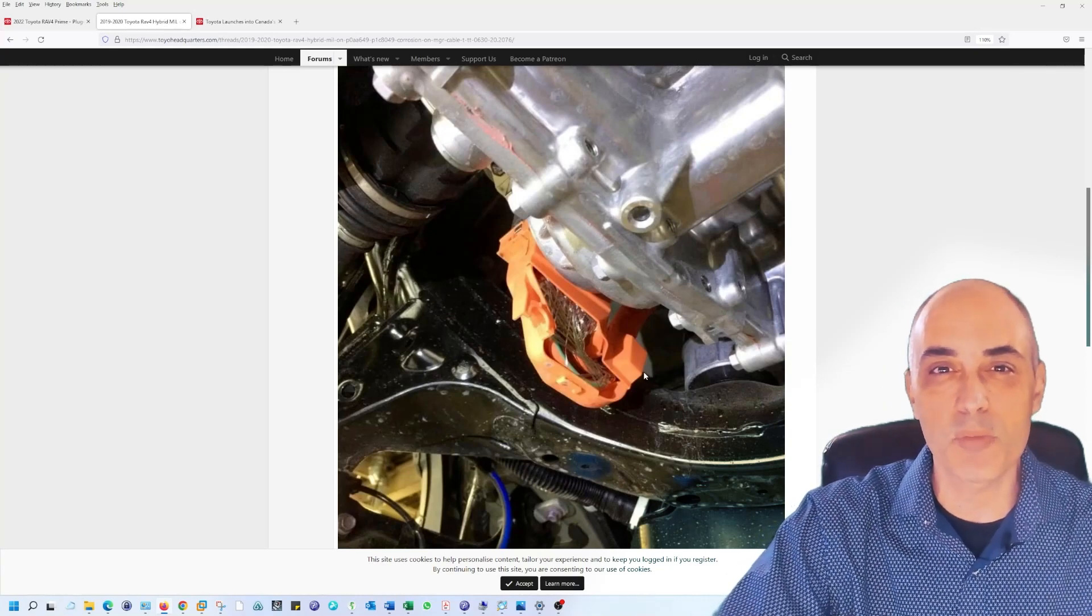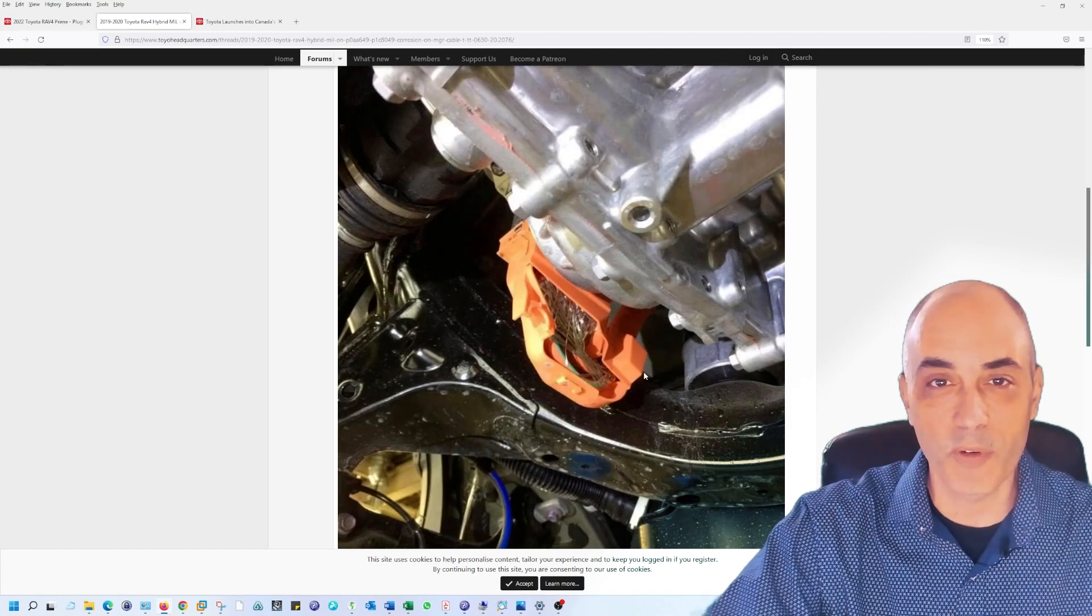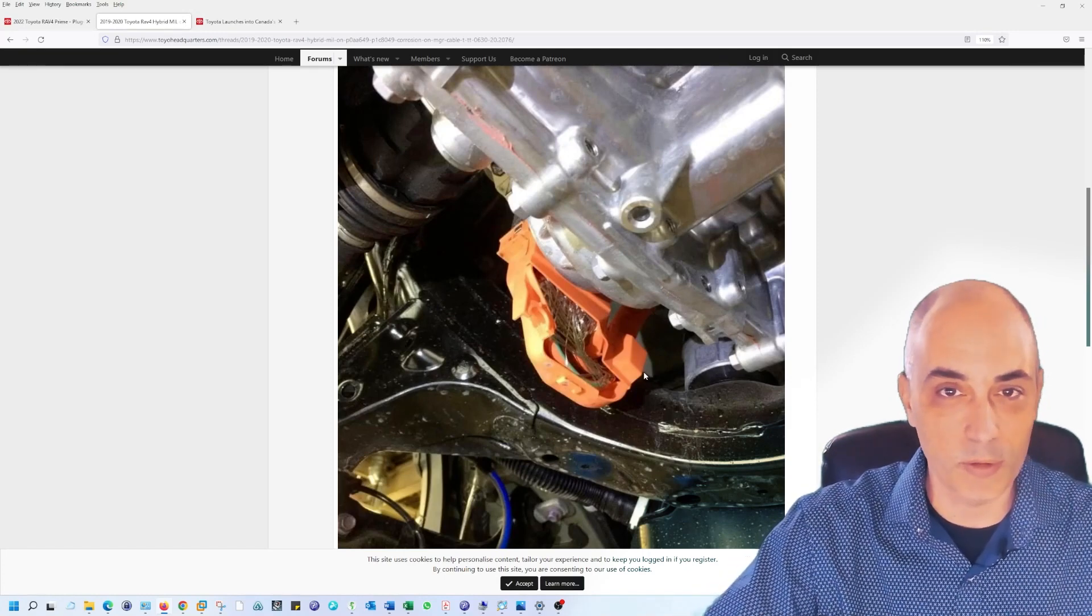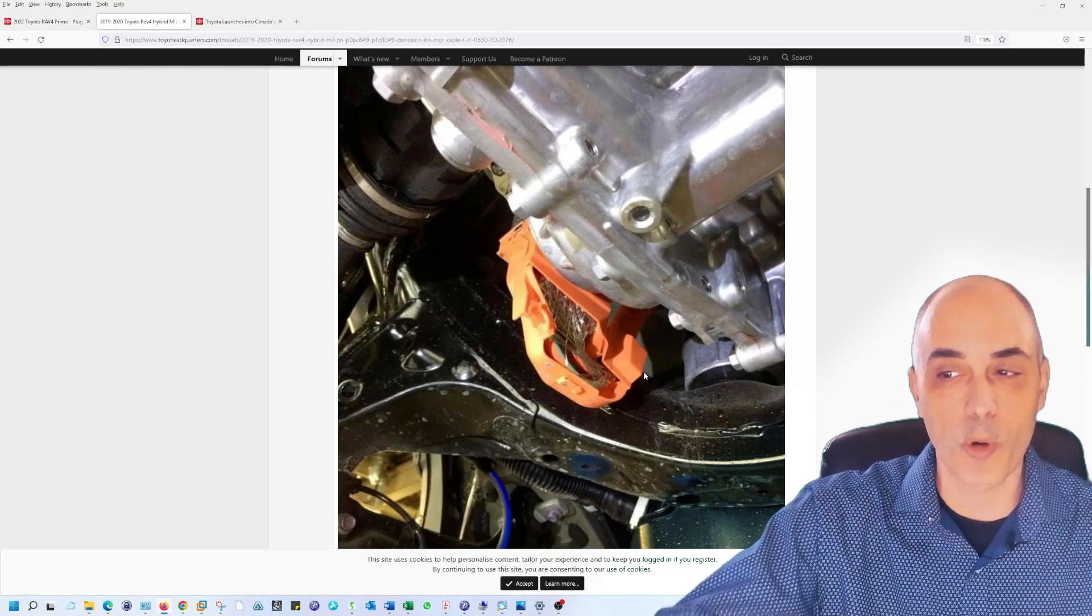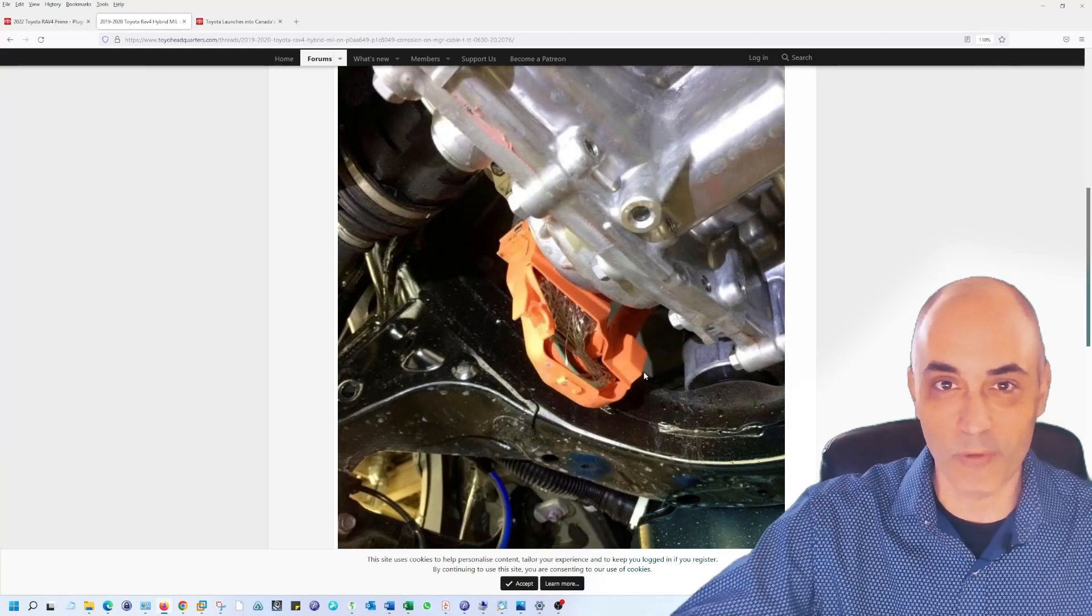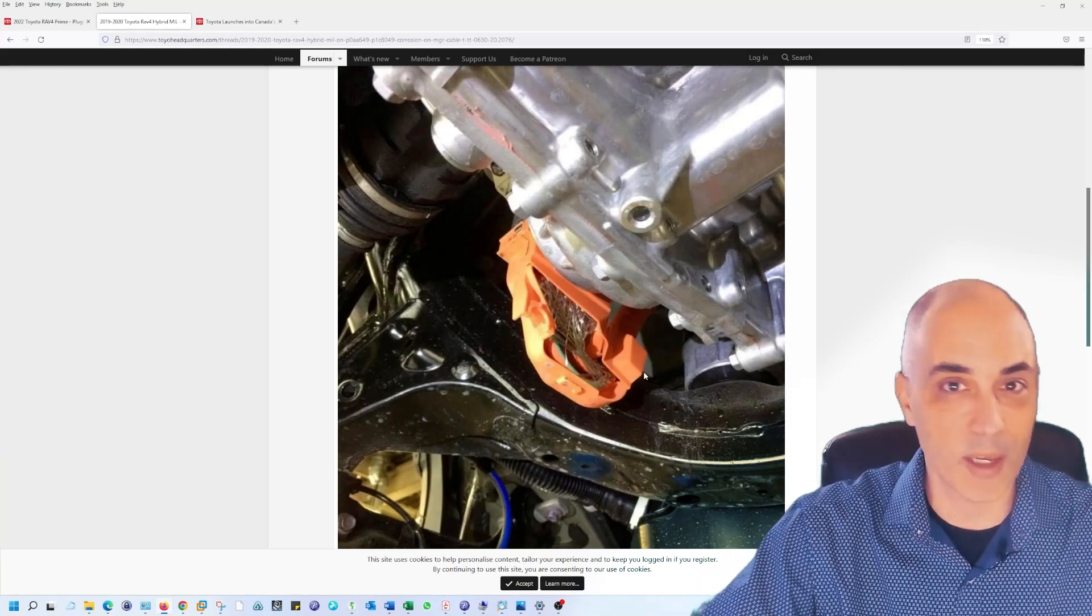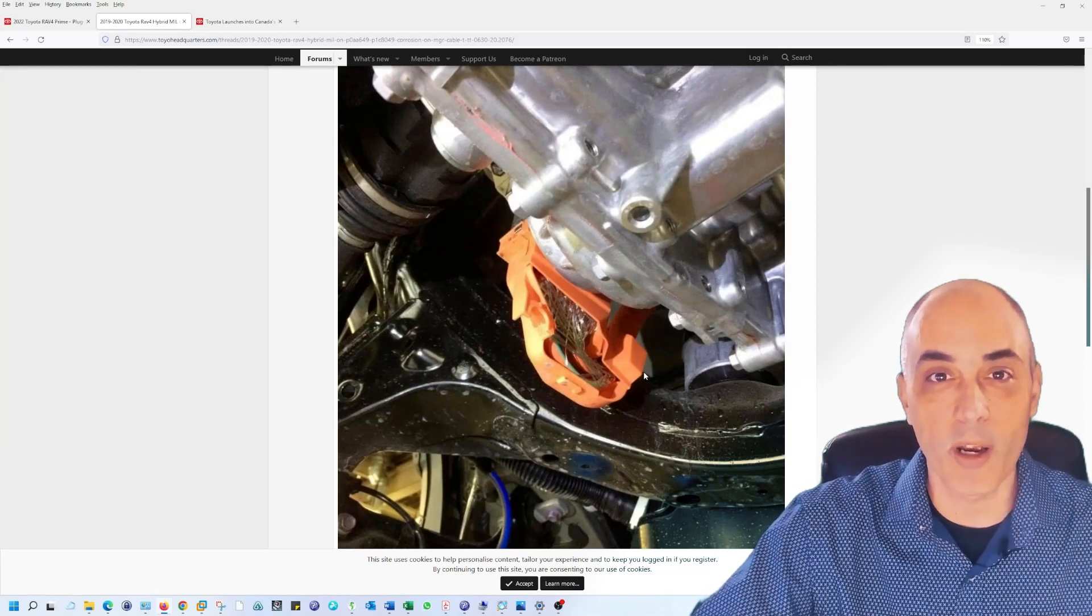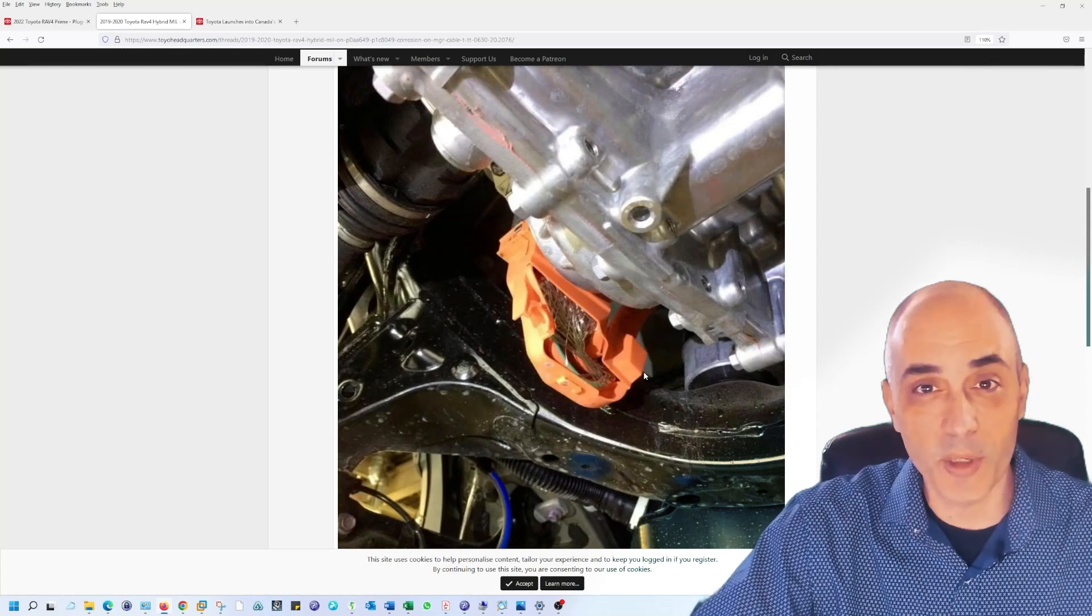People right now are reporting they're getting this problem after two, three, four years. The kilometers or the mileage doesn't seem to be a major factor. So in other words, if you've got your SUV and you've parked it outside and you don't use it that much, it doesn't mean that you're not prone to corrosion any more than someone who's using it for his daily commute and who's got thousands of thousands or tens of thousands of miles more than you do.